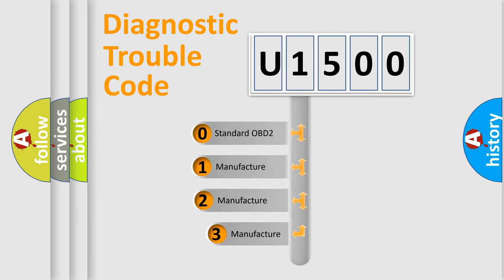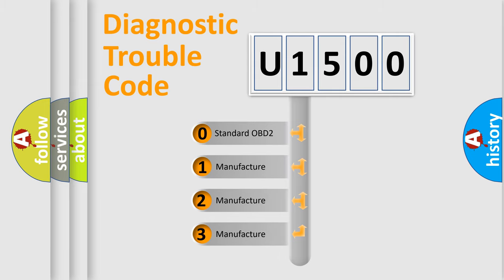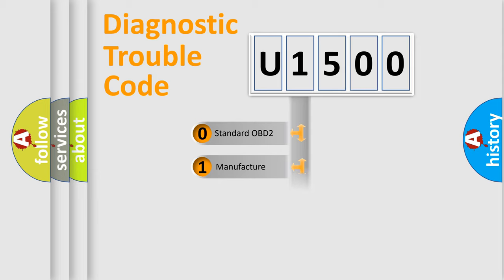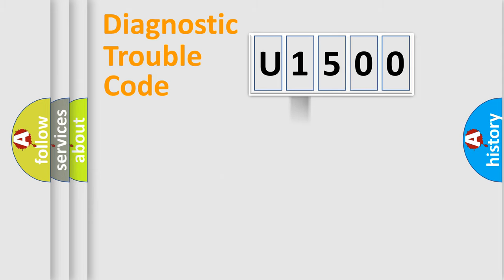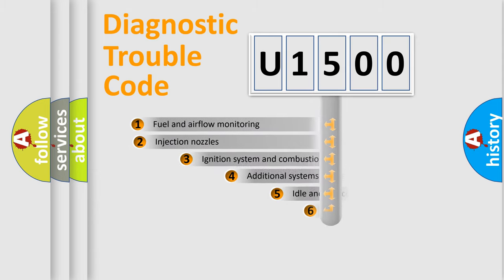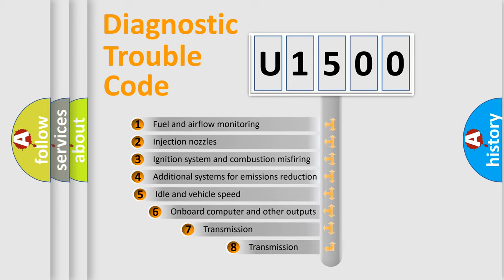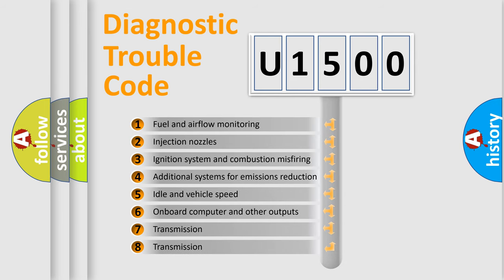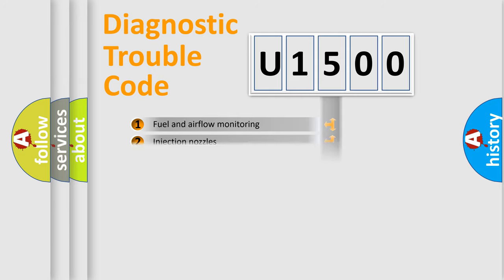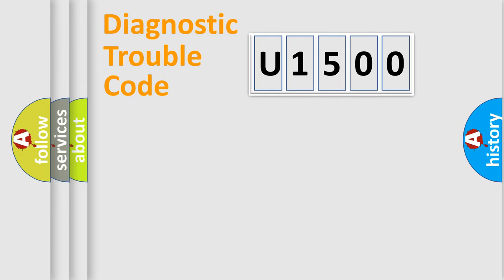If the second character is expressed as zero, it is a standardized error. In the case of numbers 1, 2, 3, it is a car specific error. The third character specifies a subset of errors. The distribution shown is valid only for the standardized DTC code.